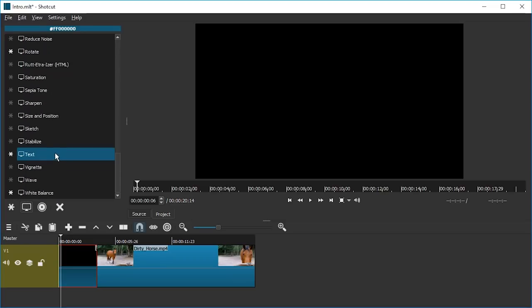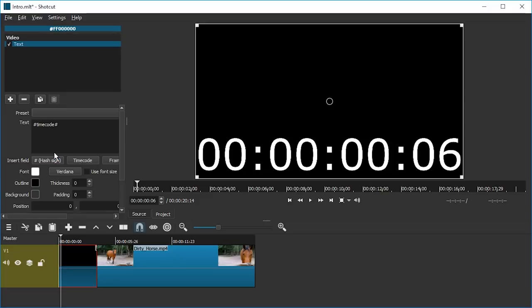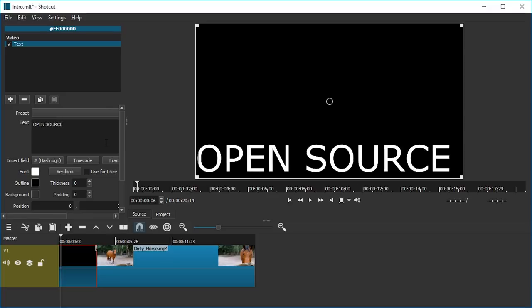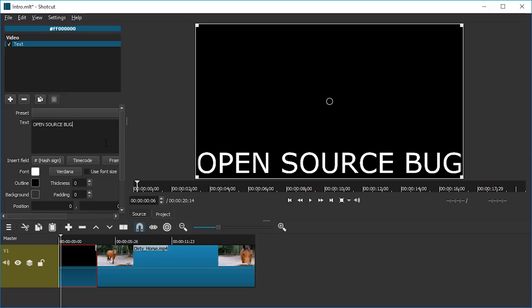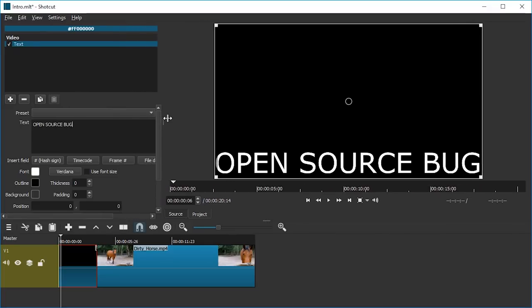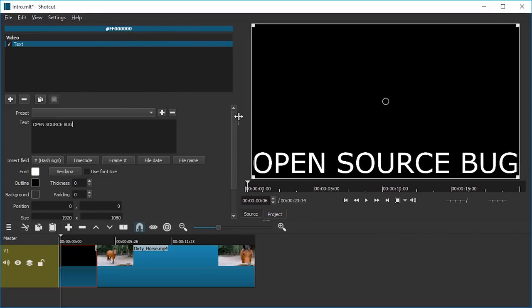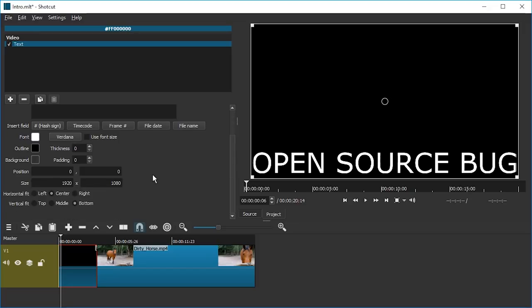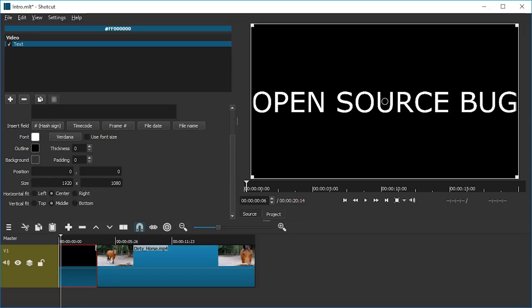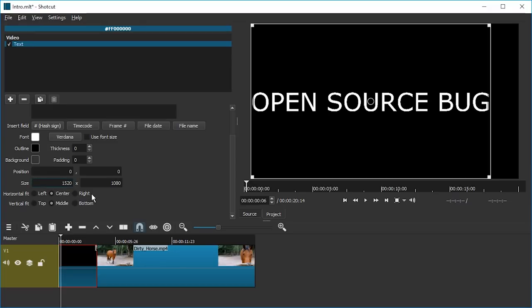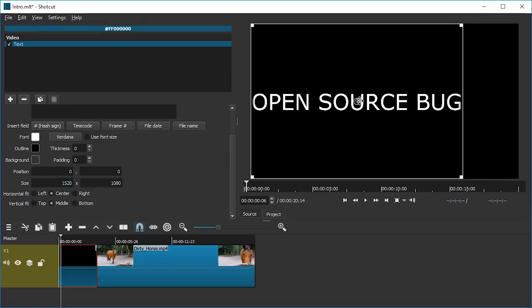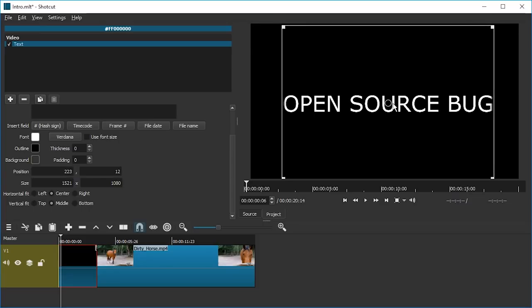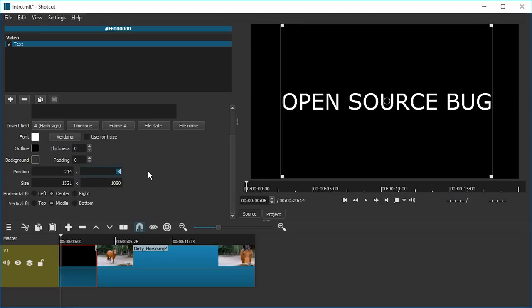Instead of timecode, we're gonna write something: Open Source Bug. We can resize this area so we have more control. Yeah, that's good. We're gonna select that it is vertically in the middle and we're gonna reduce its size. Let's say 152. Now we can drag this into the center. We will just adjust the vertical position to zero.